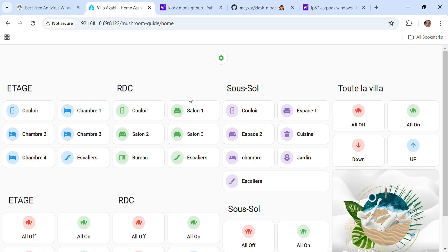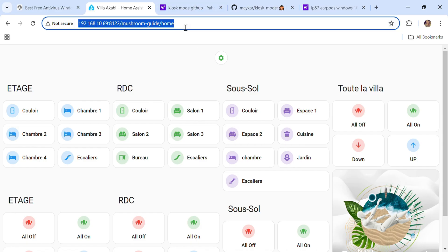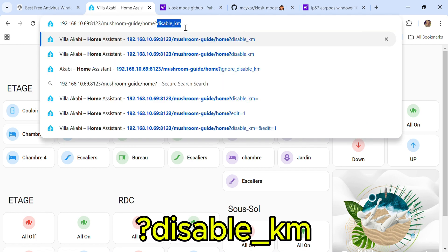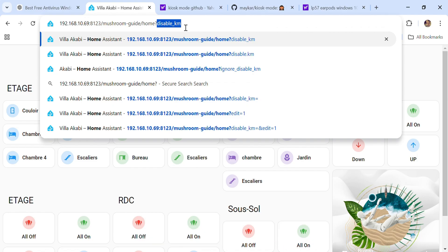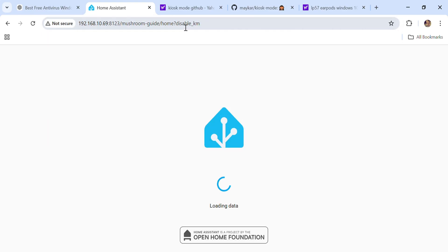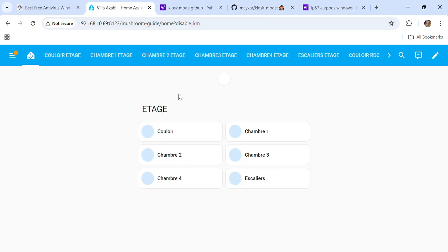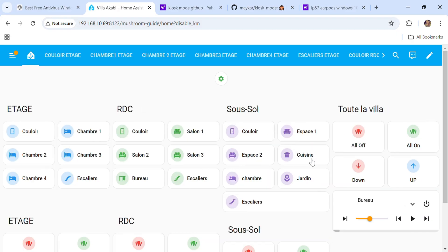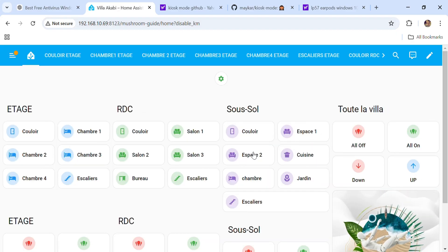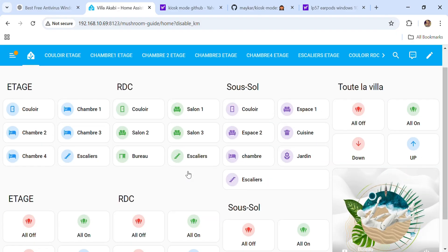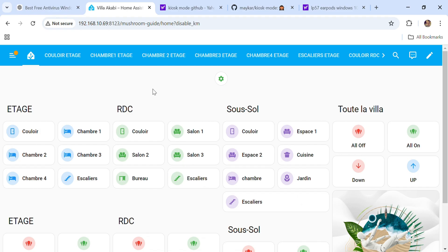If you want to edit your dashboard or make some changes, click here and click disable KM and hit enter. And you can now edit any card you want and make changes in your dashboard.